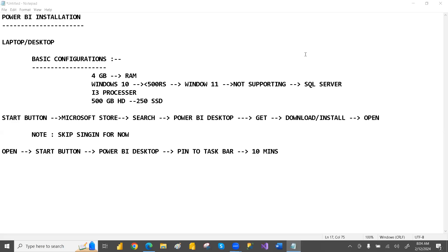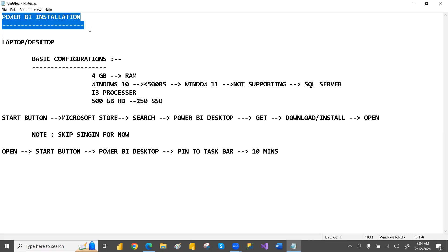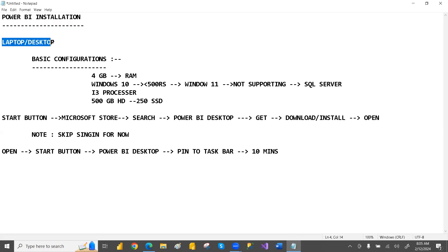Hey, hi guys, welcome to PCF. In this video we are going to see how the Power BI installation works. I have an older video for Windows 7, but Power BI no longer supports Windows 7, so that is the reason I am creating this new video.